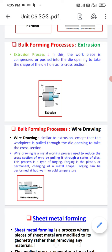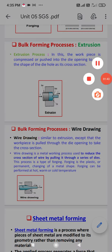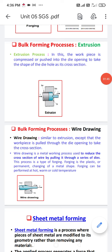Next is the wire drawing process. It is similar to extrusion, except that the workpiece is pulled through a die opening to take a cross section. The basic difference between extrusion and wire drawing is that in extrusion, we apply force to the back side, while in wire drawing, we pull the workpiece or wire through the die.